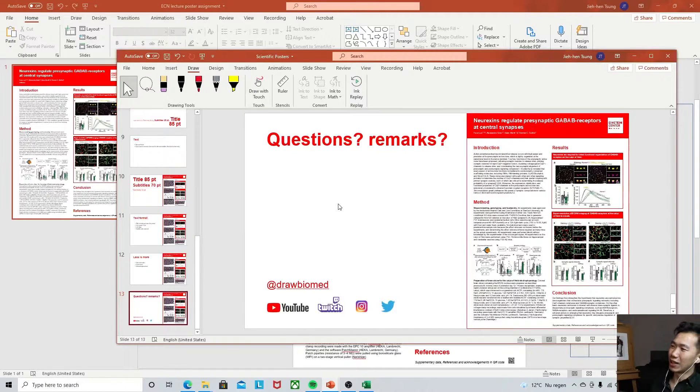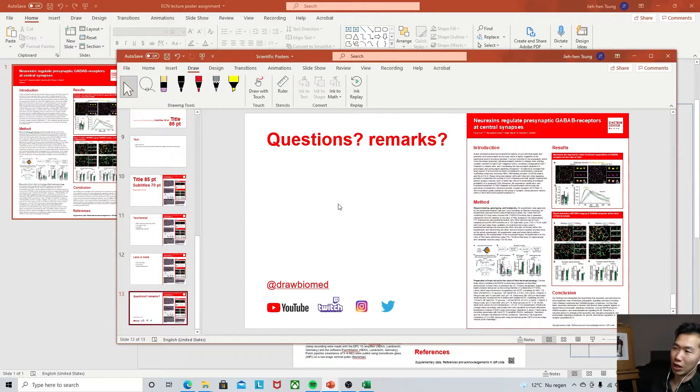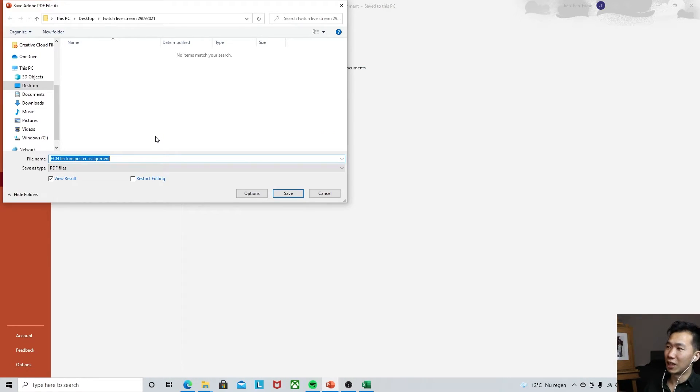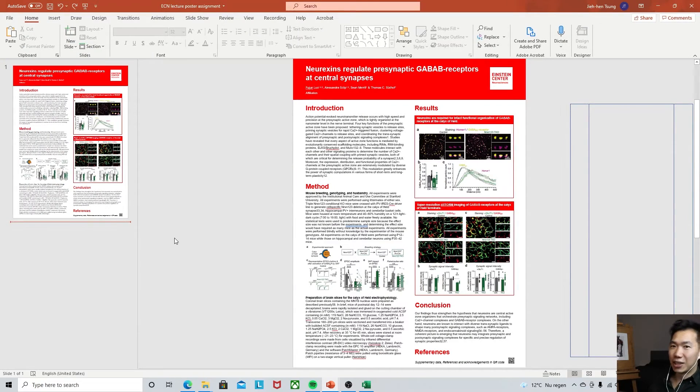This is just part of what I covered at the actual workshop. I hope this can help you with your poster making. For any questions or remarks, connect with me via the social media links below. Give a thumbs up and subscribe to DrawBioMed for more videos — I'll see you there.